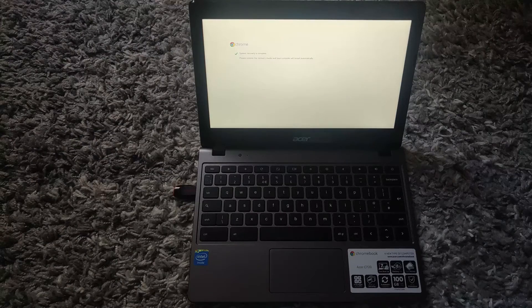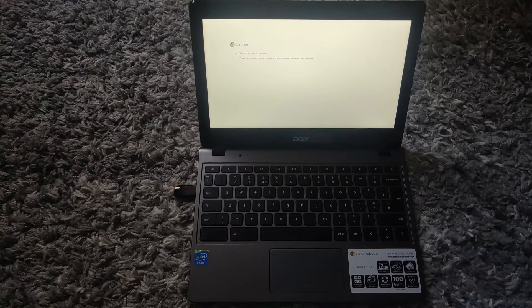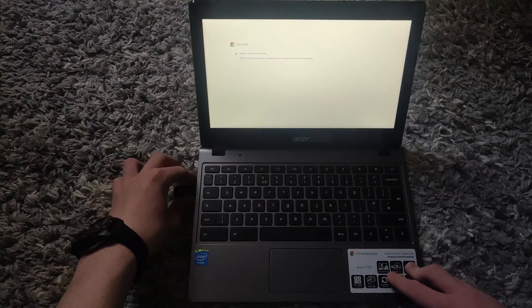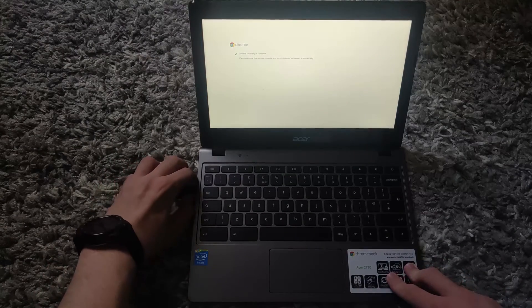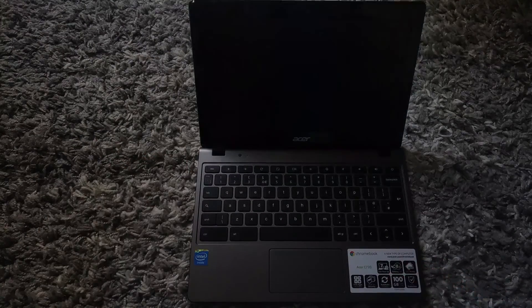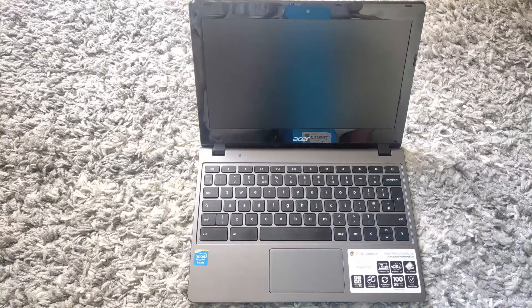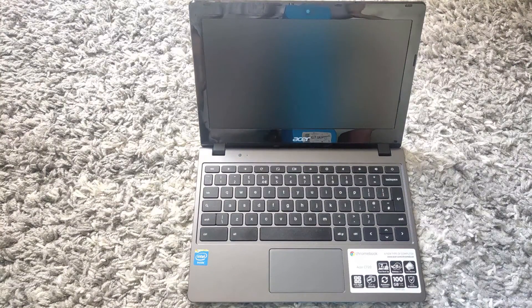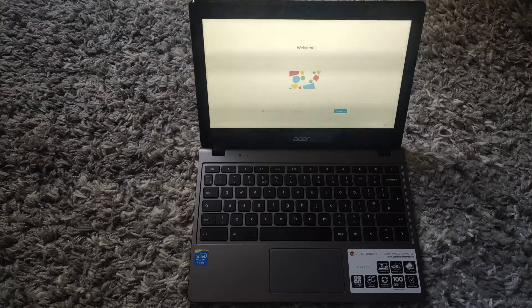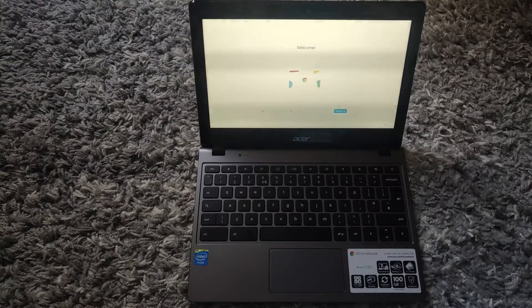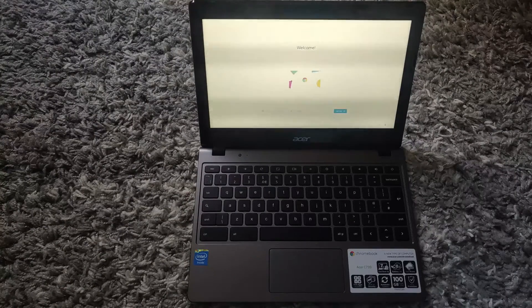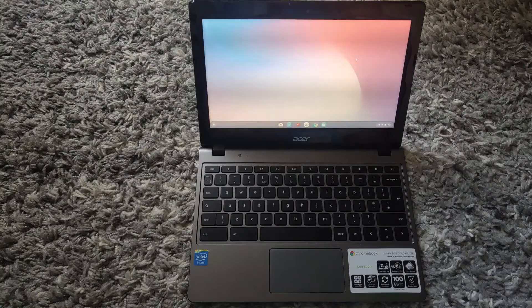Once you see the message 'system recovery is complete,' you want to unplug the USB. Then your Chromebook will restart.